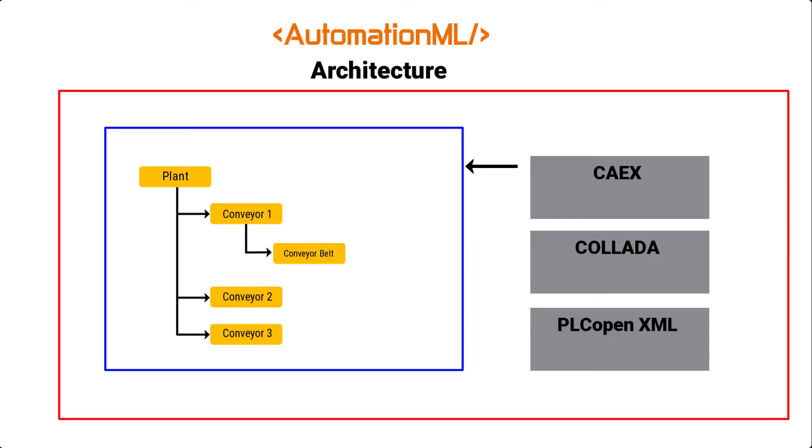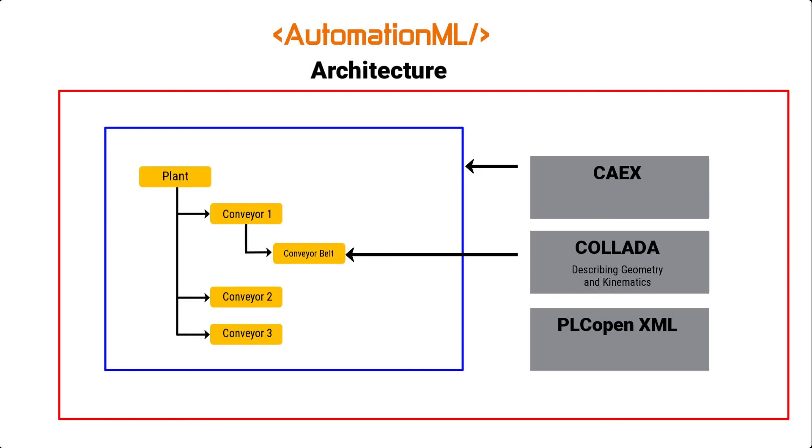So, the first part integrated into the top-level format is COLLADA, which is used for describing the geometry and kinematics of the different AutomationML objects, followed by the PLCopen part, which is used for describing control-related logic data of the different AutomationML objects.